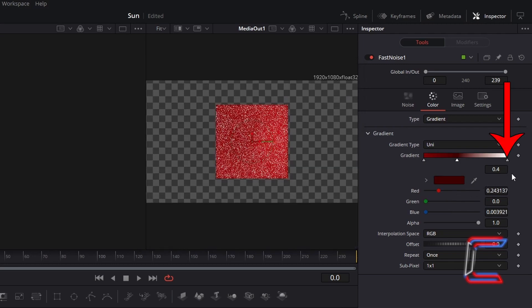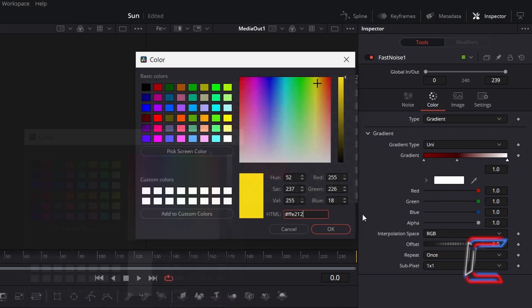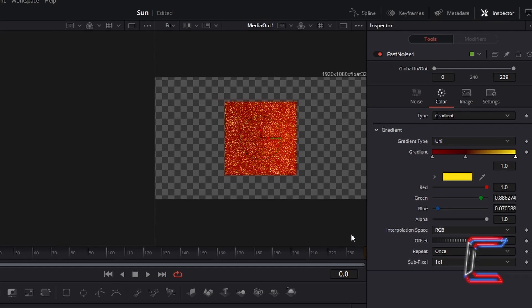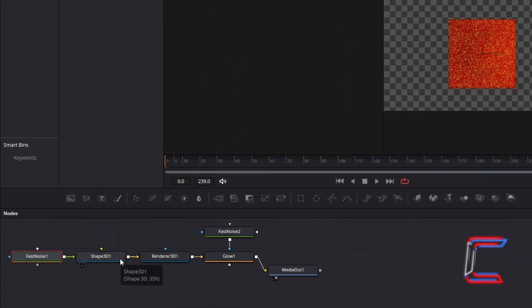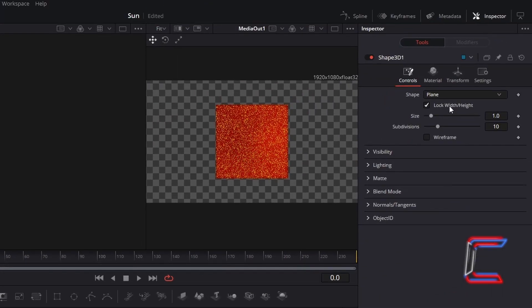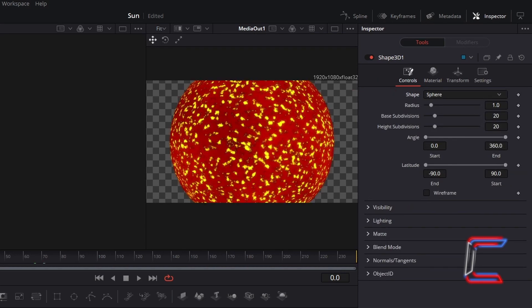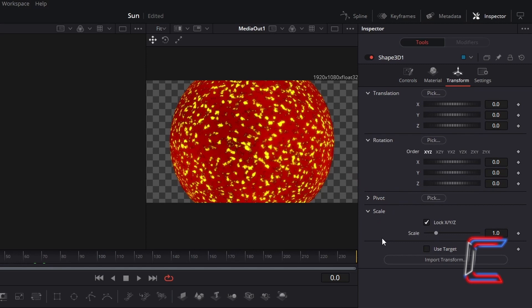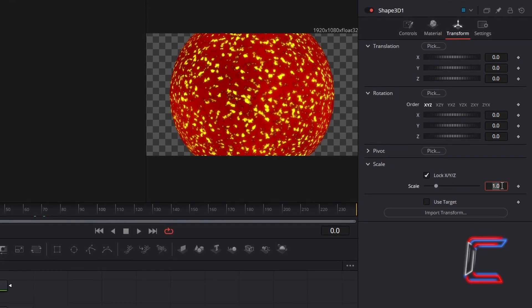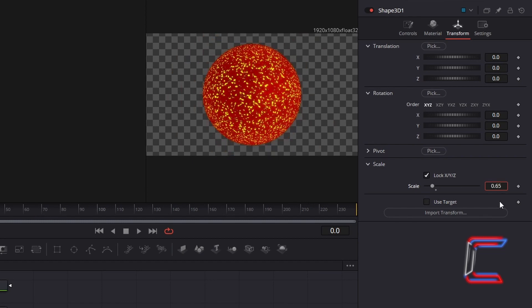Now select the final gradient node at position 1.0, double-click on the colour box, and add the following code — #FFE212 — to apply your yellow shade. Go to select Shape 3D. Underneath Controls, change Shape from Plane to Sphere. To modify the size of your sun, select Transform and adjust Scale. In this particular project I will reduce the size of my sun by decreasing this value to 0.65, so that we can see the whole shape on screen.